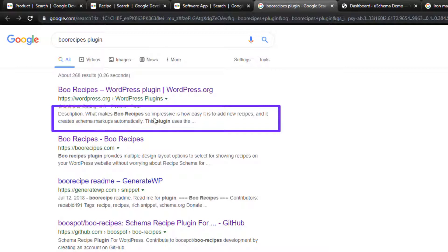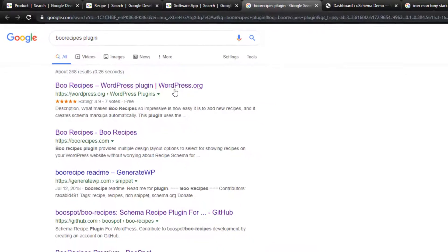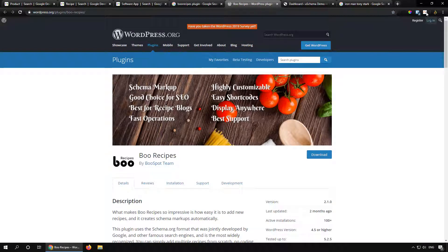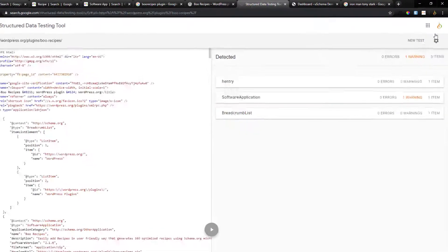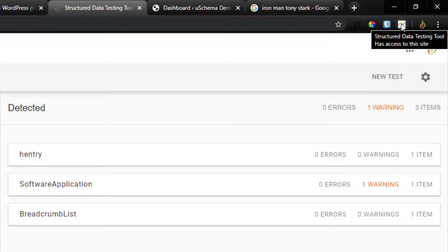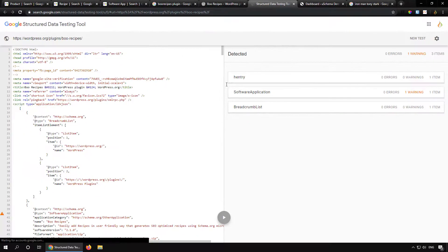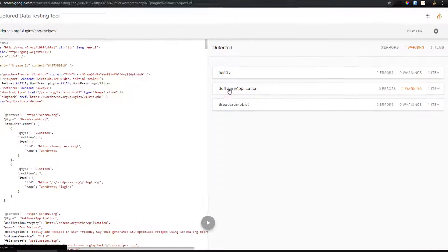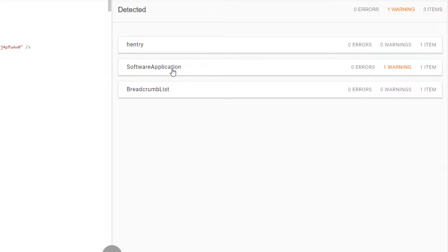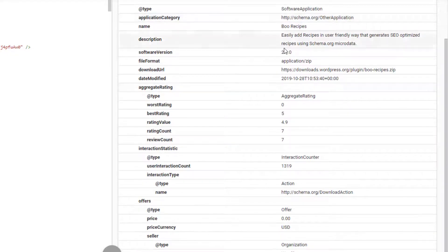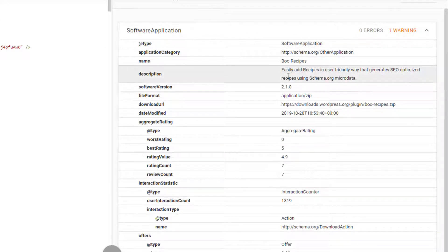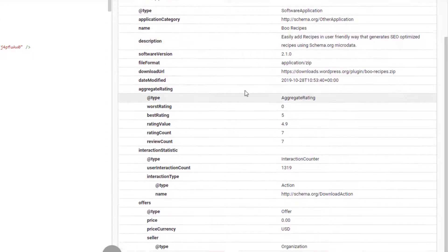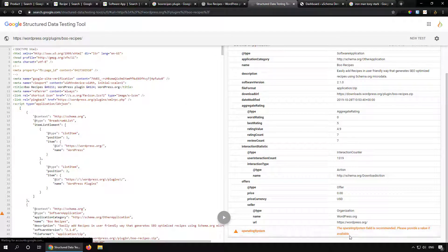We also have a small description about this particular plugin. Let's follow the link and test the schema for this page. There is a Chrome extension called Structured Data Testing Tool — it opens the page address in Google's Structured Data Testing Tool. A schema is detected for software application, and clicking on it provides all the necessary information: name, description, aggregate rating, offers, and operating system.